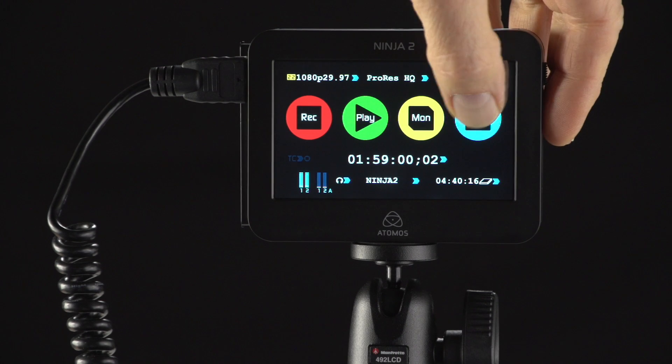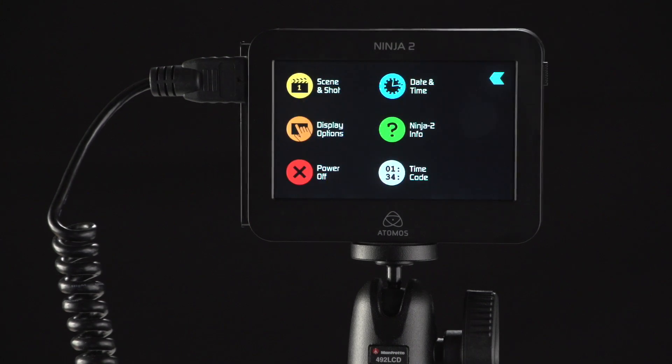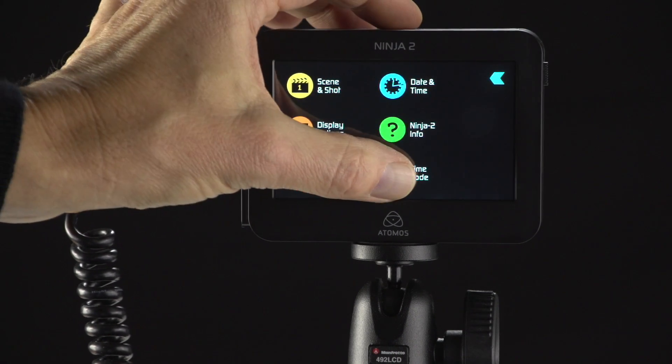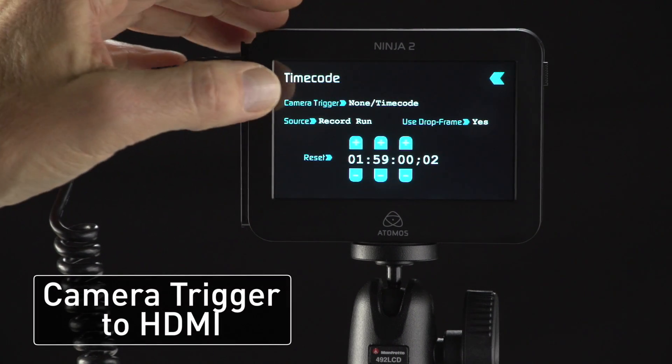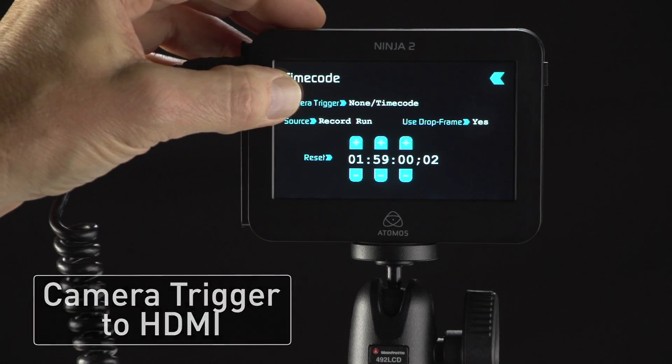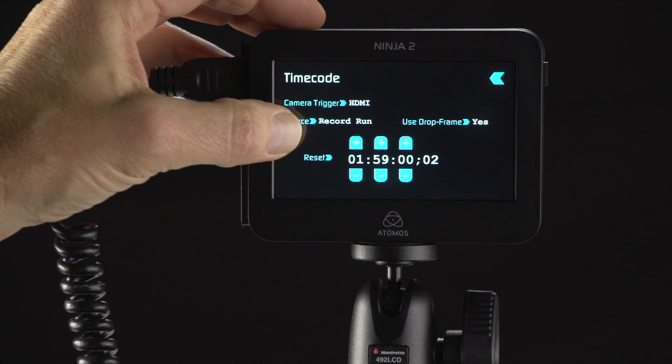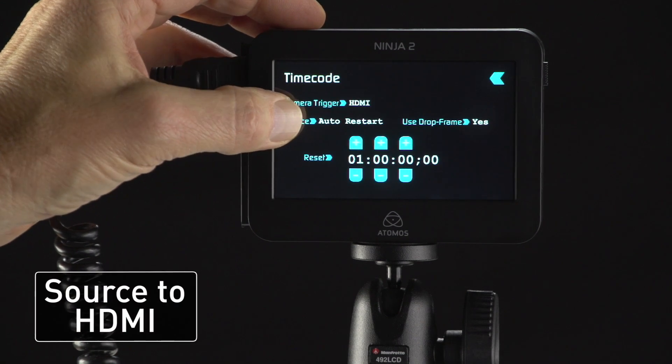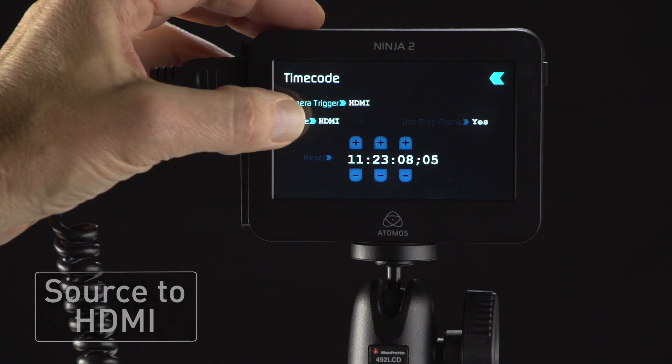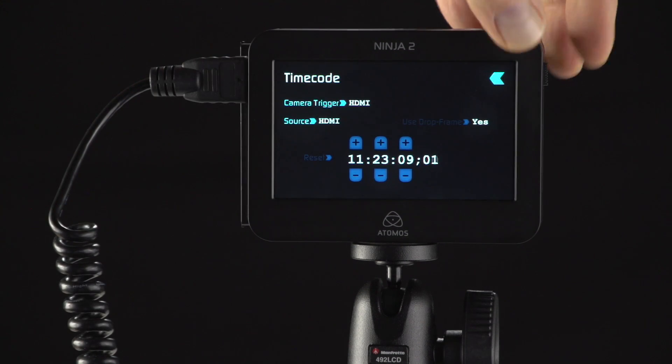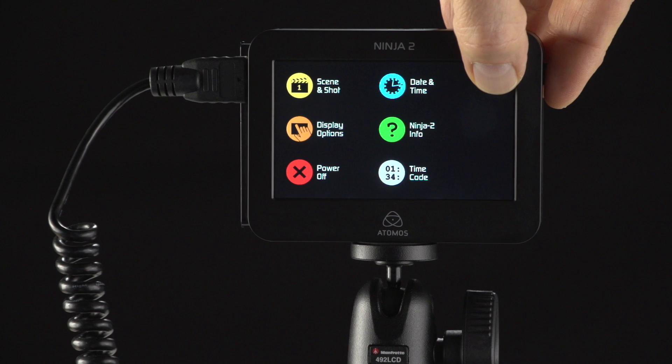Press the blue menu button. Press timecode. Set camera trigger to HDMI. Set source to HDMI. Return to the main screen.